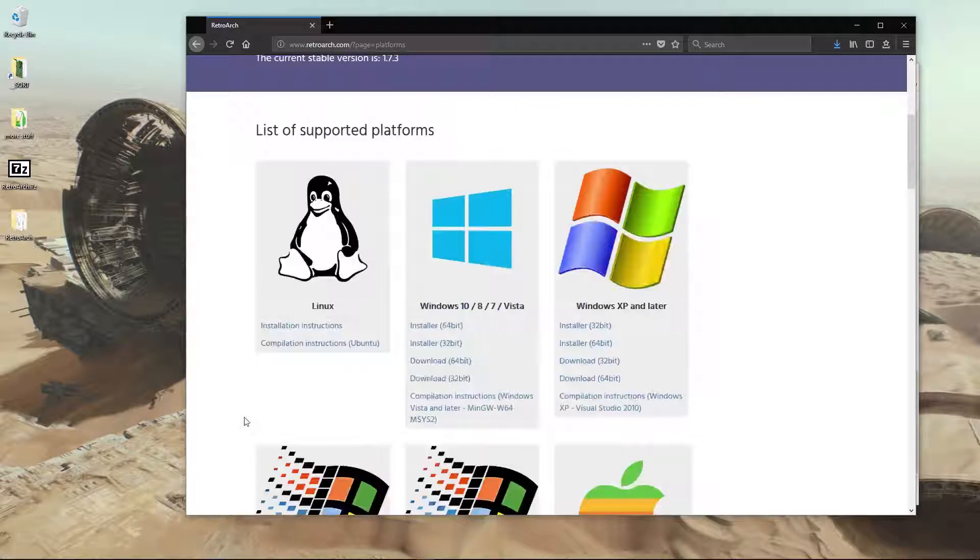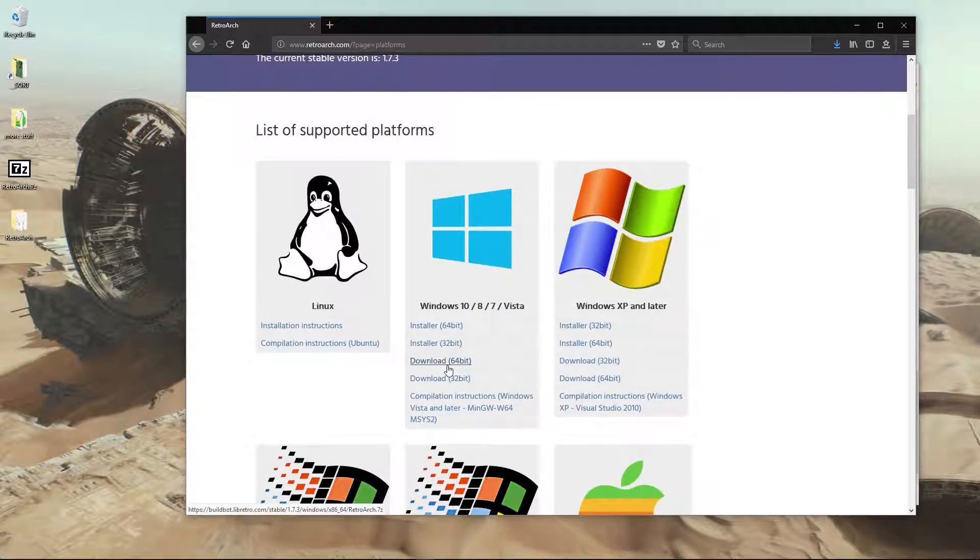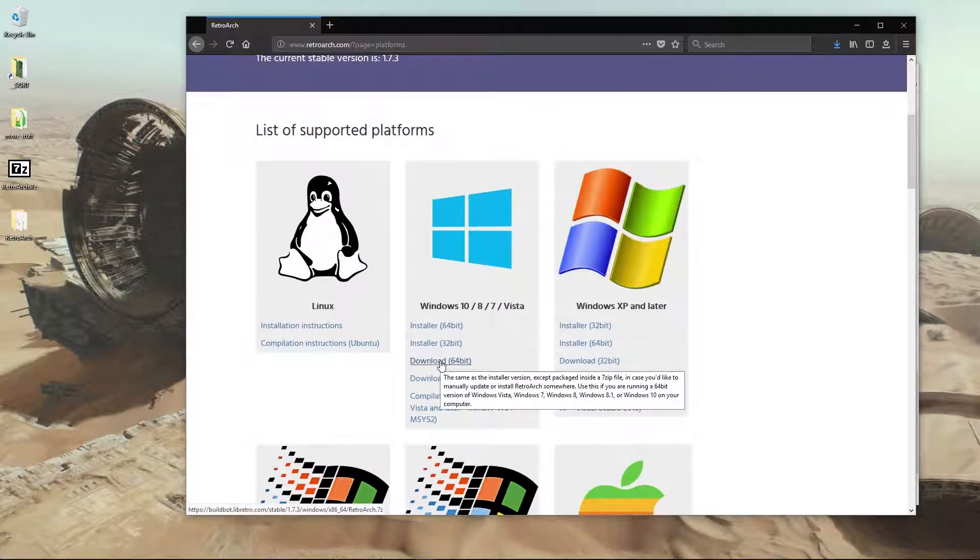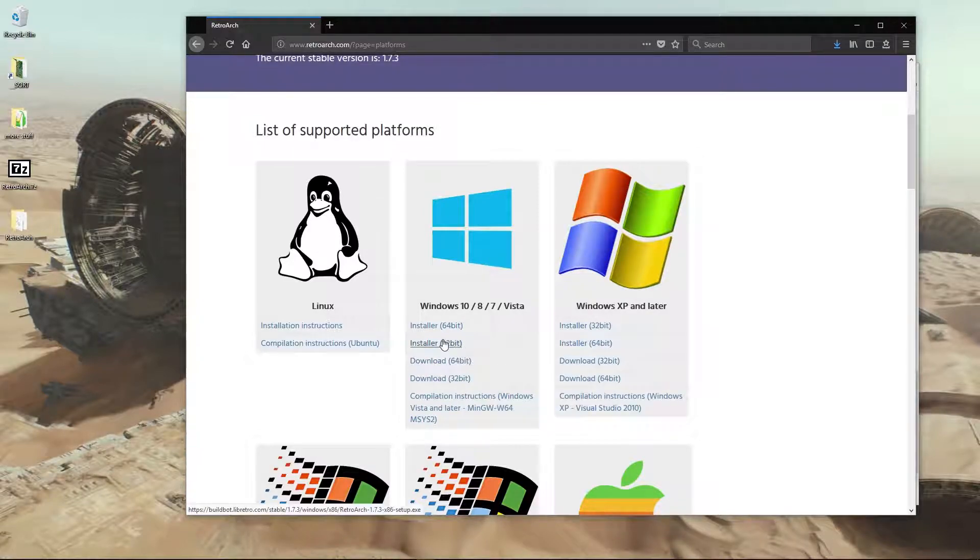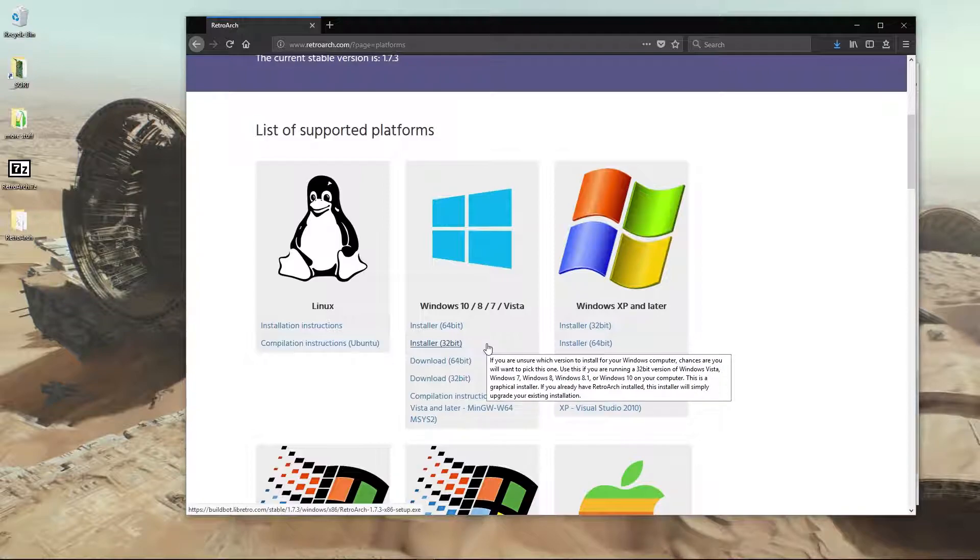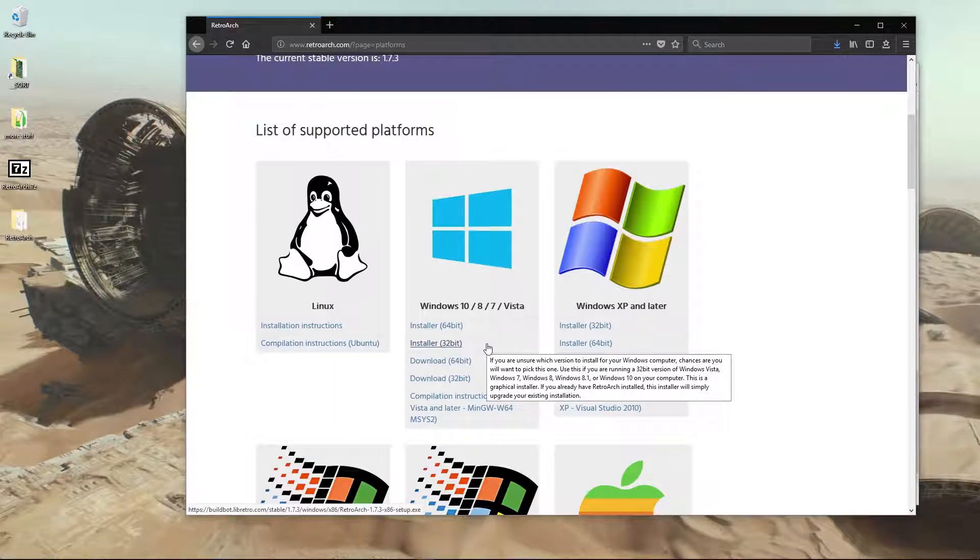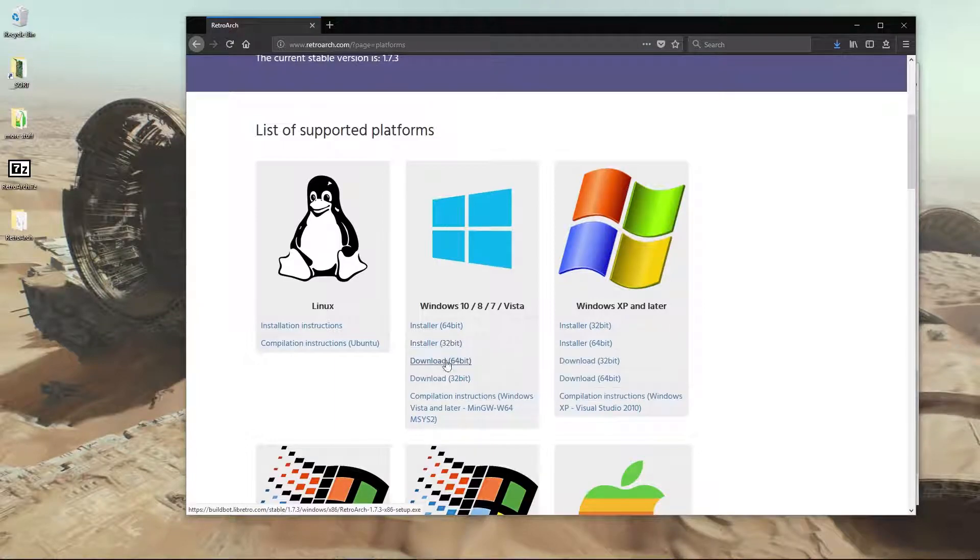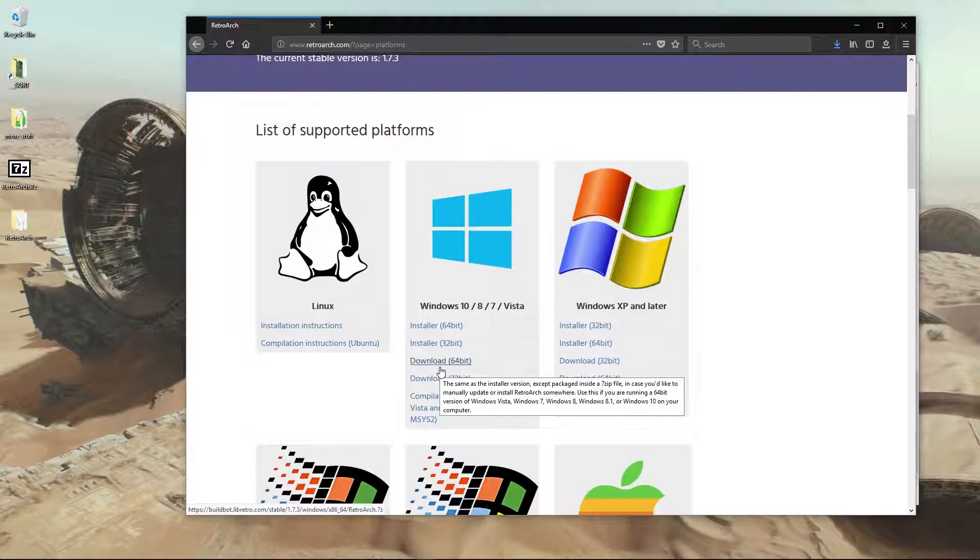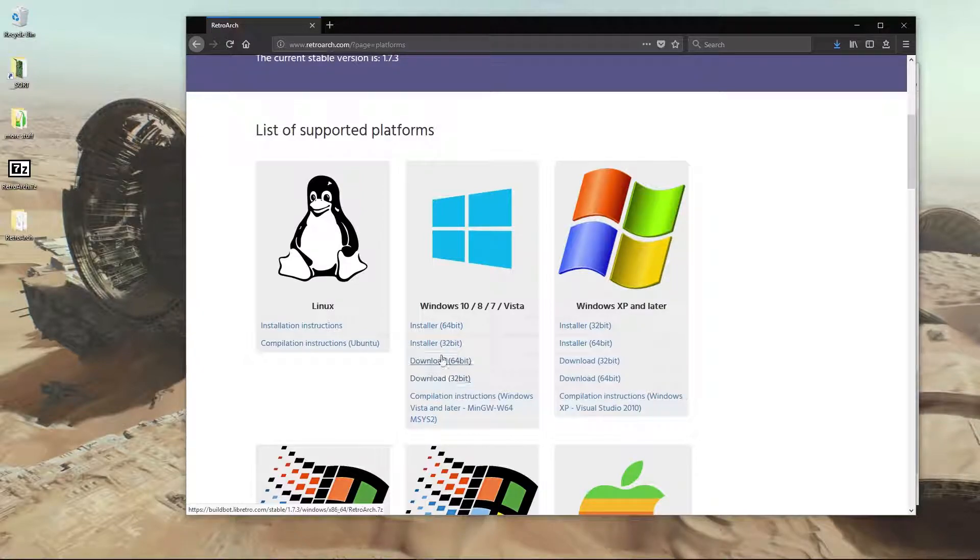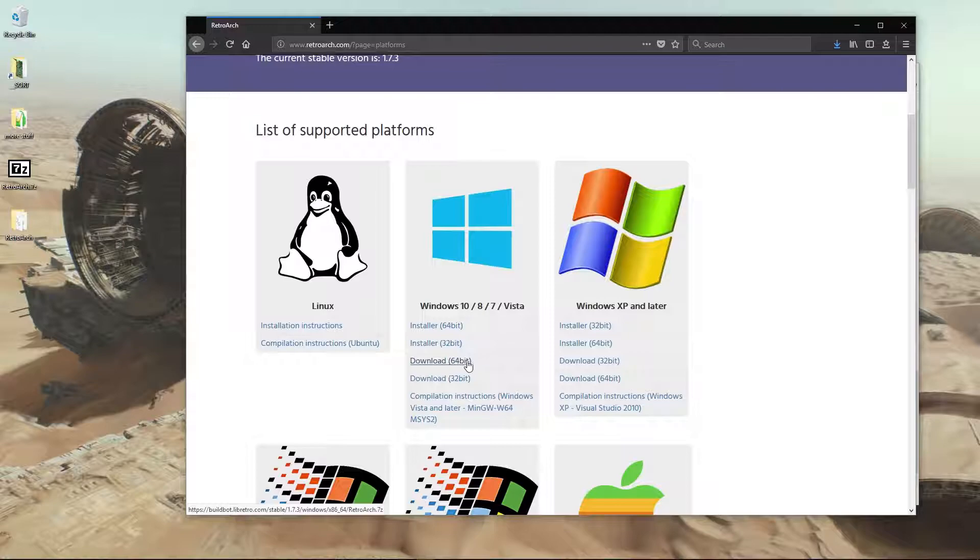You can download it here. I'm getting this zip version which I've already downloaded. You can go for whatever version you want. The installers I think also include DirectX, which you need for this to run, but it should be installed in your version of Windows anyway. So if you try the zip version and nothing's working, just Google DirectX Installer or DirectX Runtime and make sure that's installed.